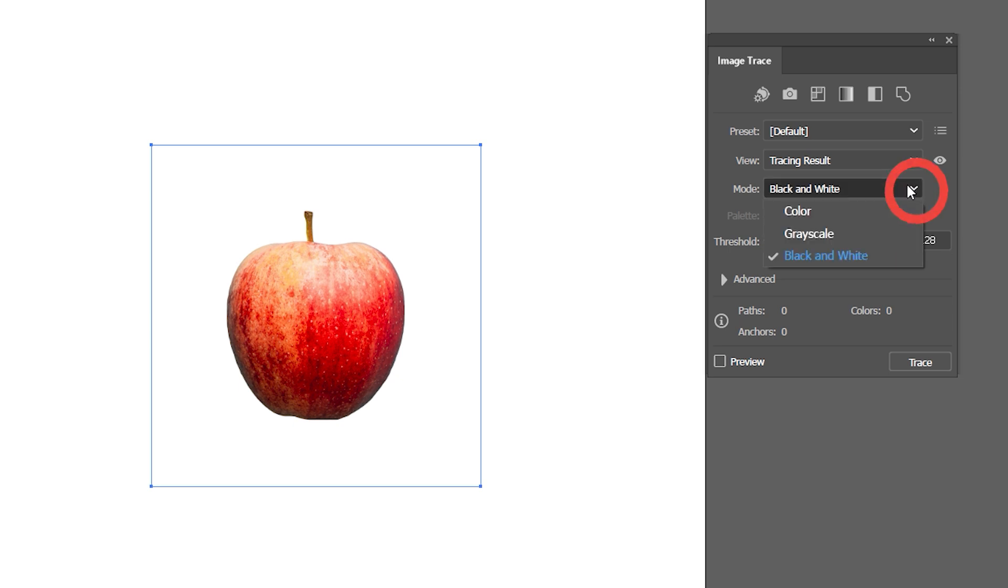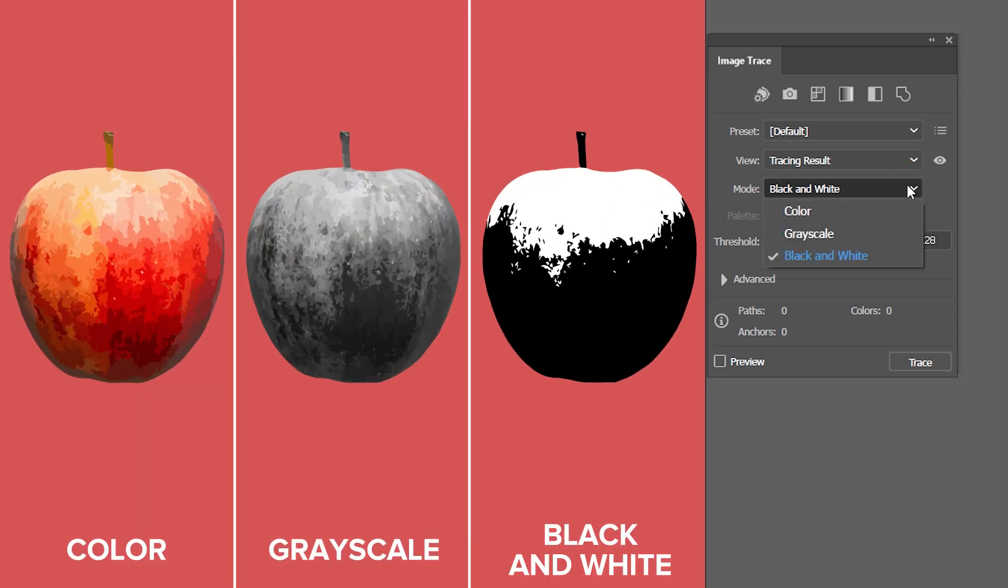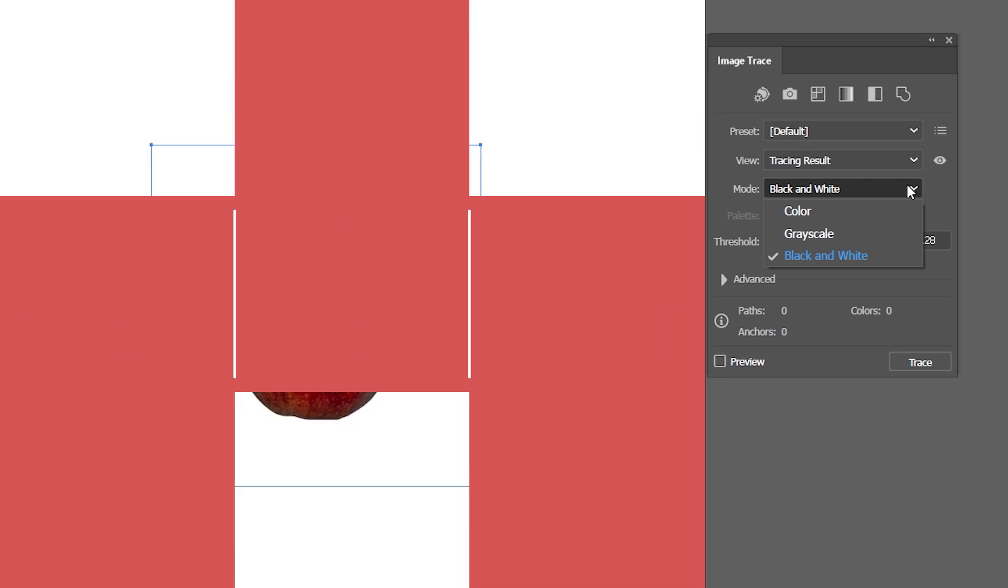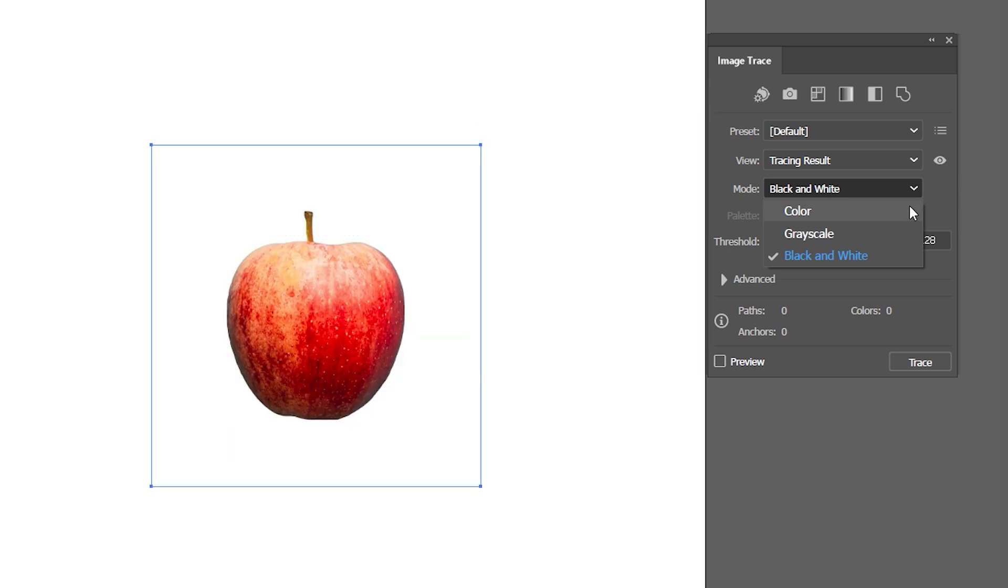Under Mode, I can choose if I want my vectorized image to be made of colors, shades of gray, or black and white. I'll select color, and with that, a new palette panel becomes available.